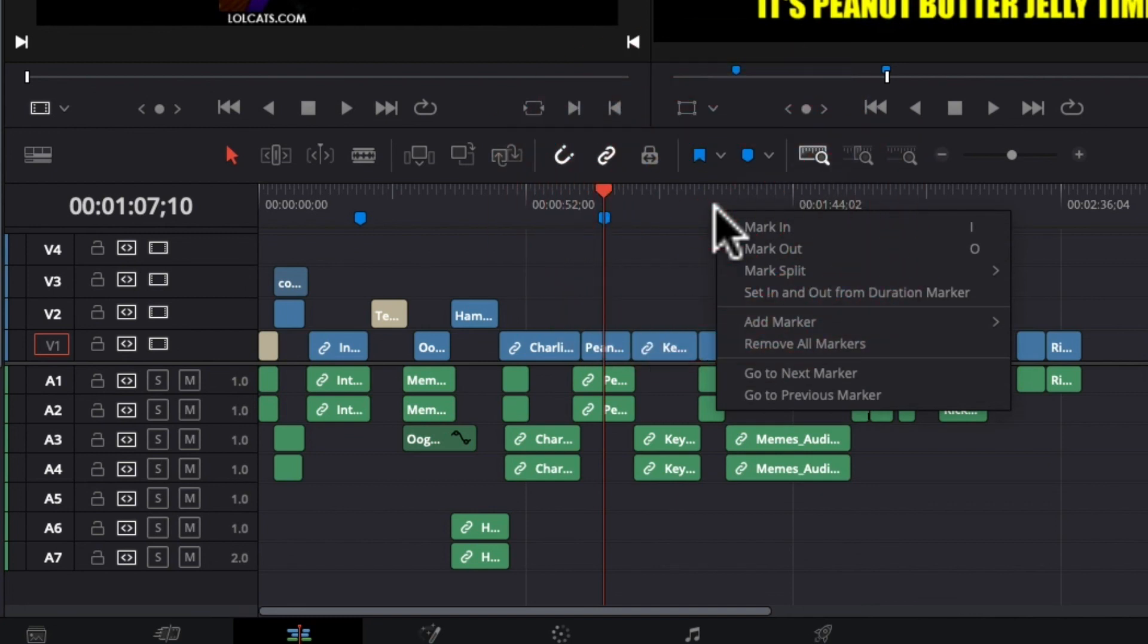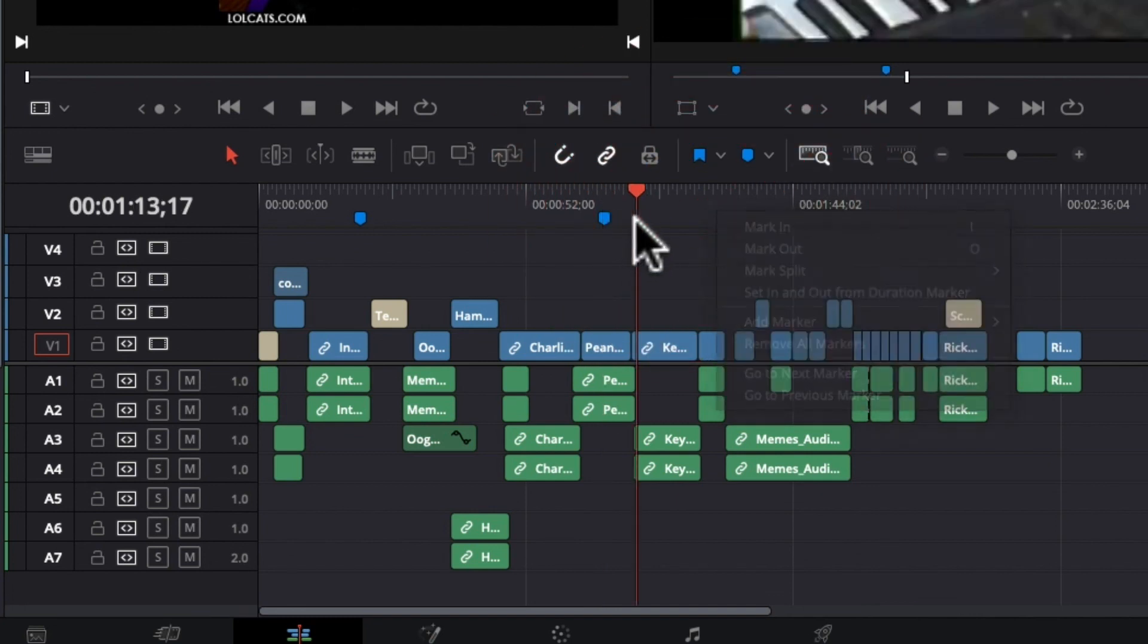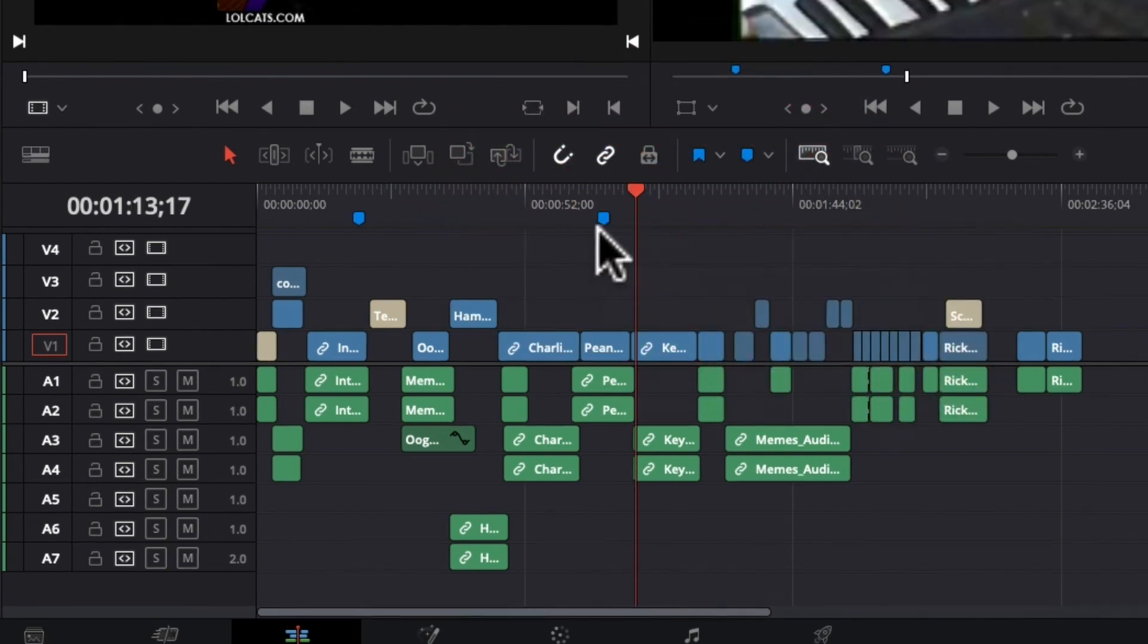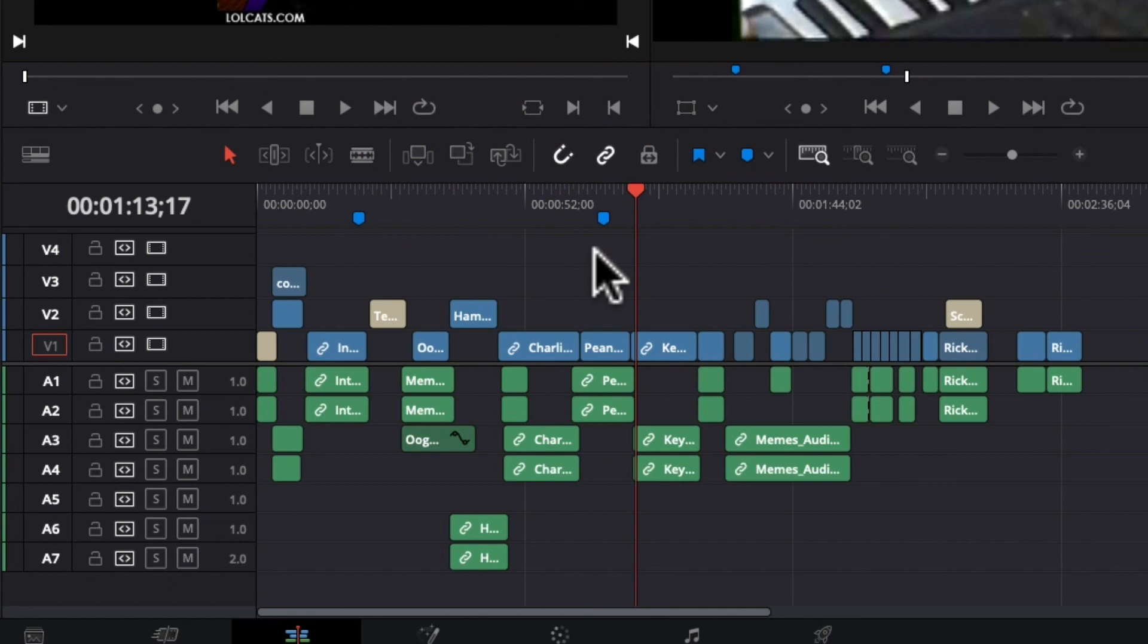And then if you right click here you can also say remove all markers or you can just remove this marker by selecting and deleting.